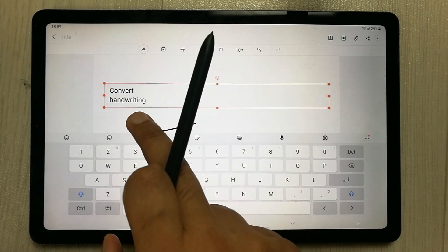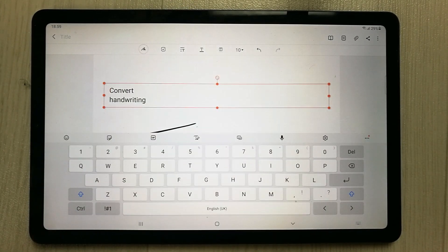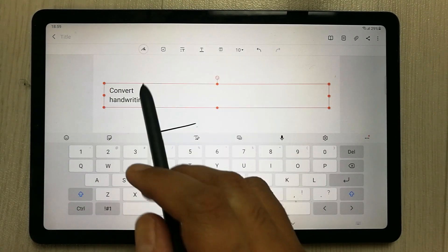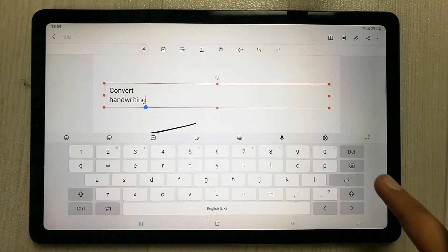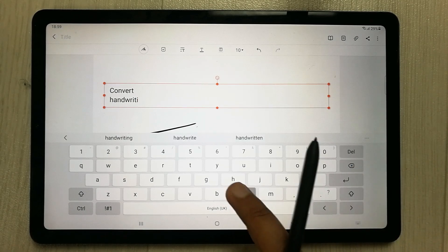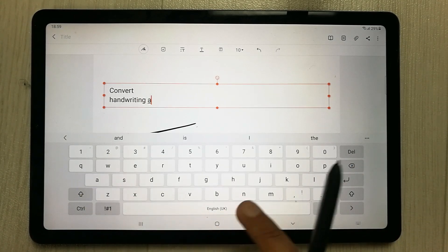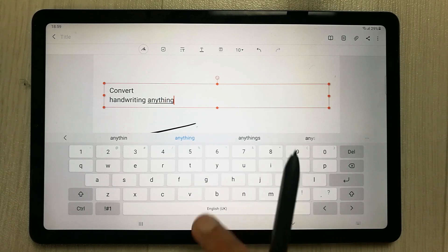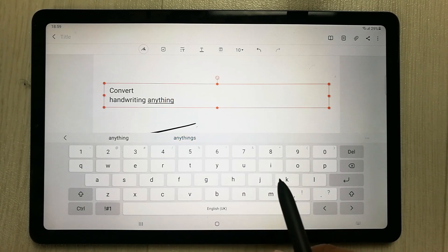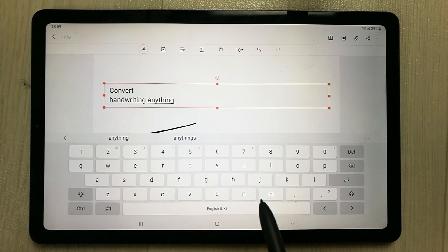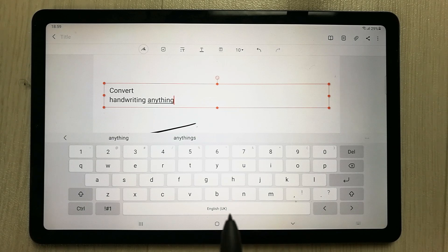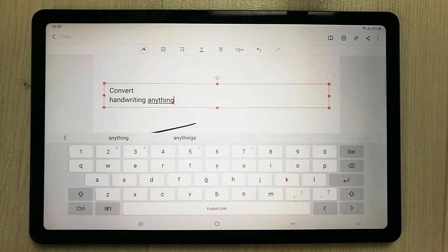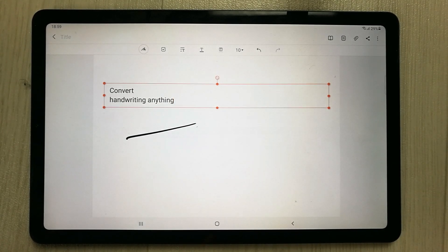Once converted, you can press on the text to edit it — delete something, add content, change the font size, or add numbers. You can do everything because a keyboard is now in front of you. That is the second tip.